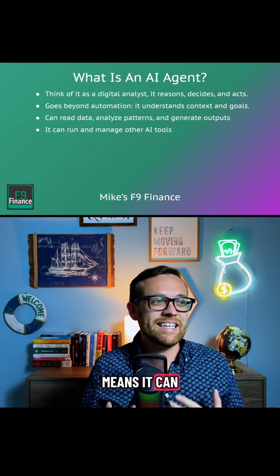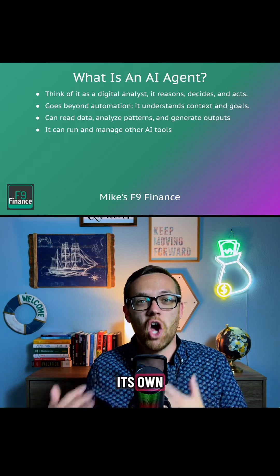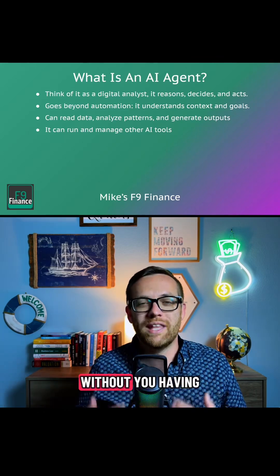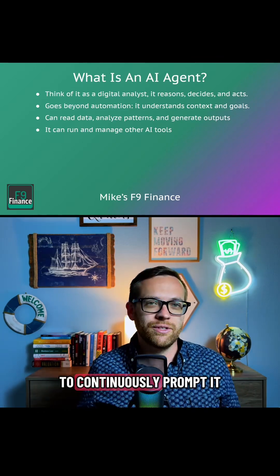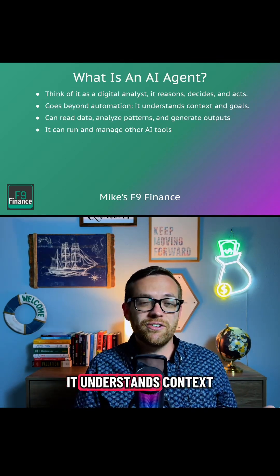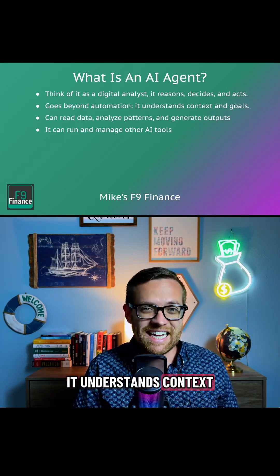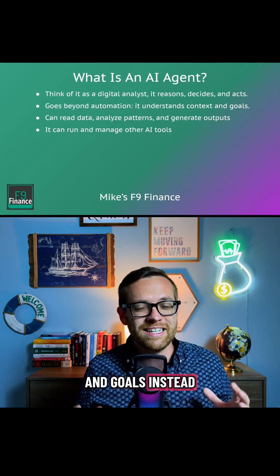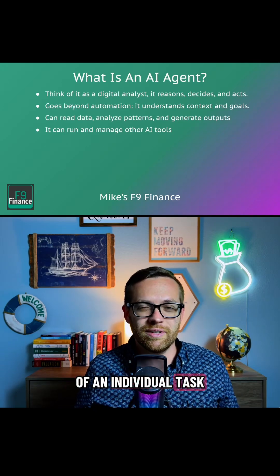This means it can take steps on its own without you having to continuously prompt it. It understands context and goals instead of an individual task.